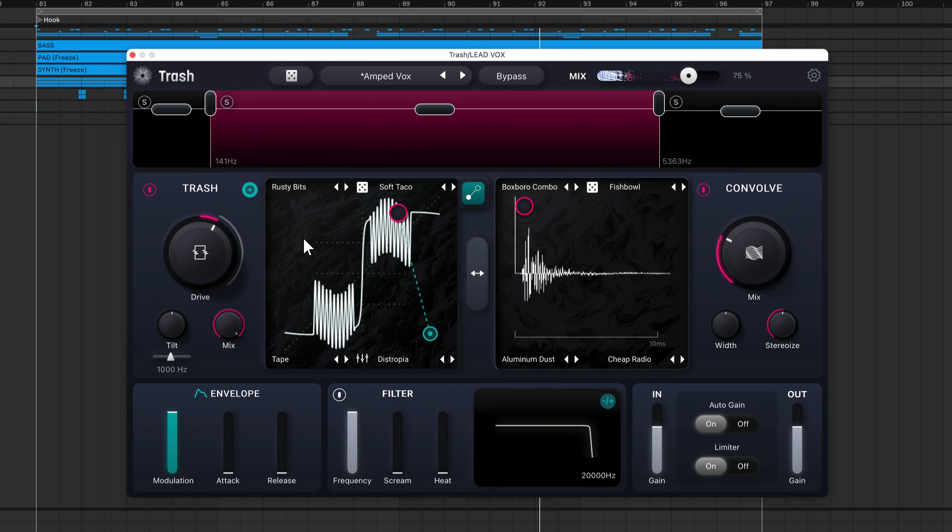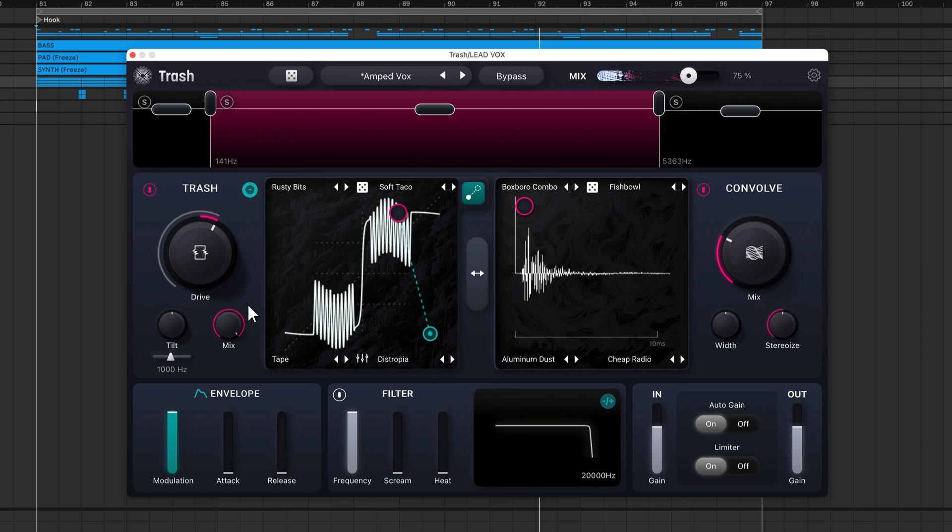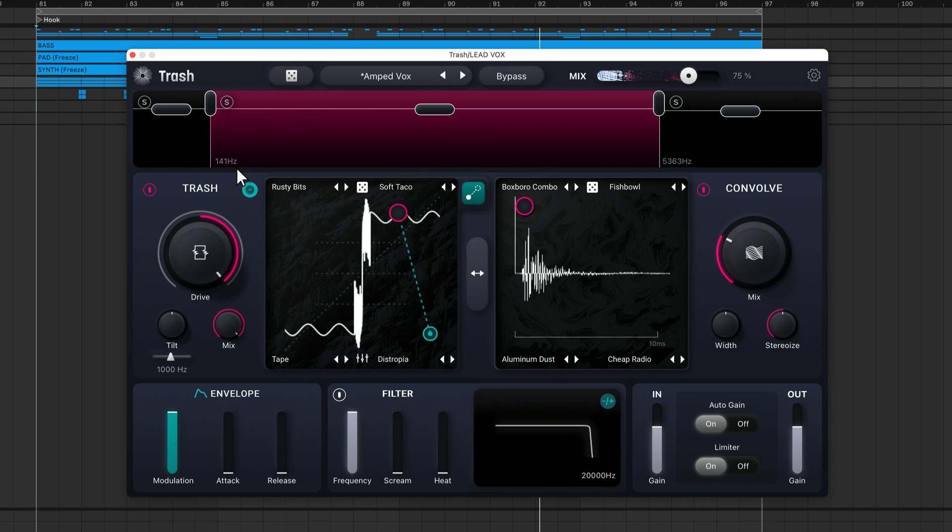It's also possible to invert the processing for a completely different effect. The meter above the drive knob shows you whether positive or negative modulation is occurring.